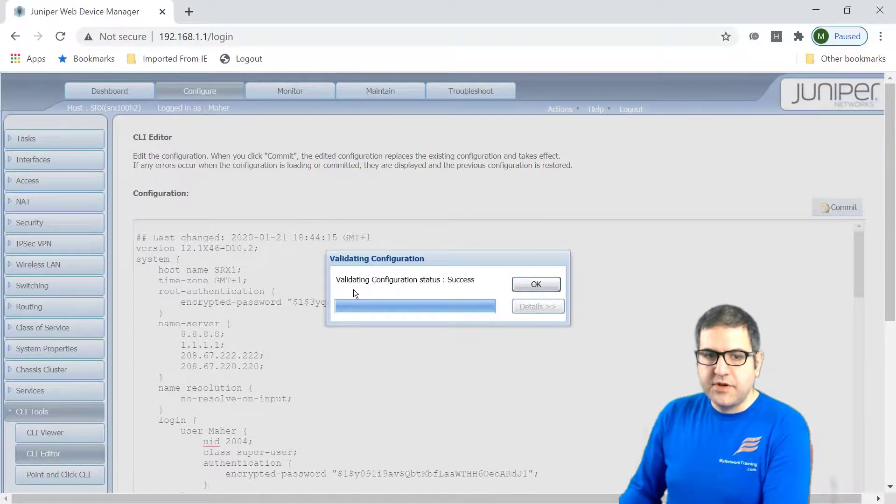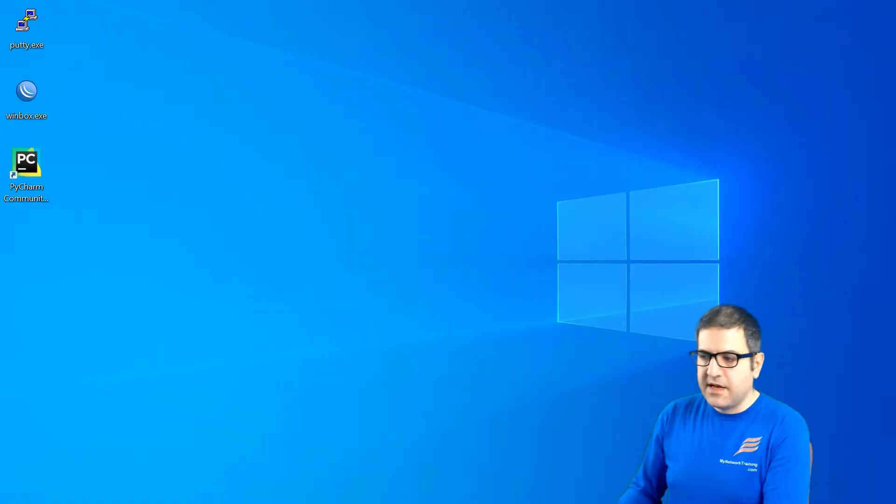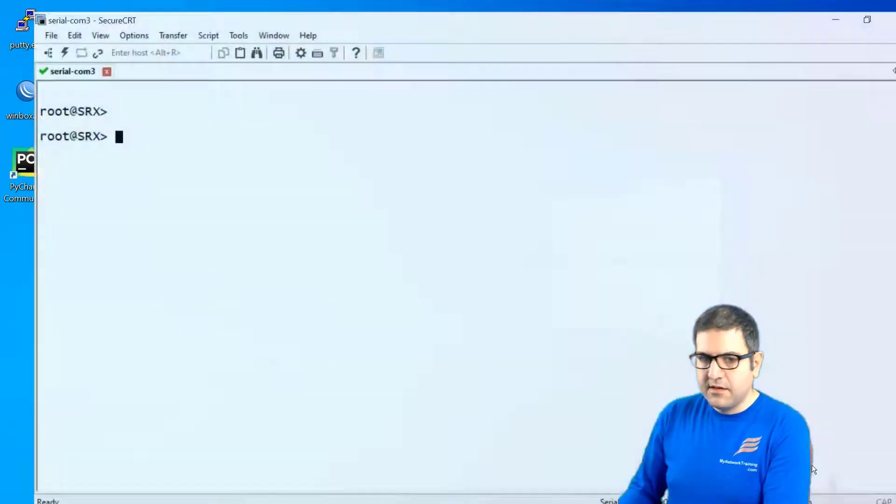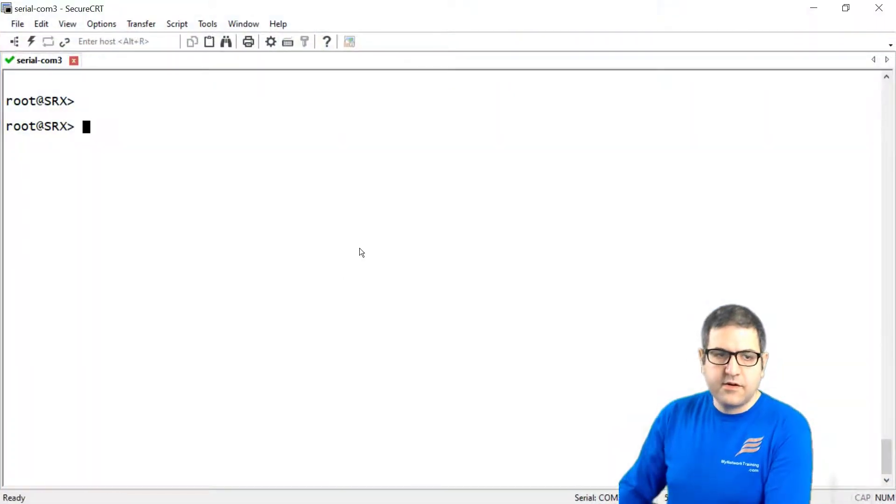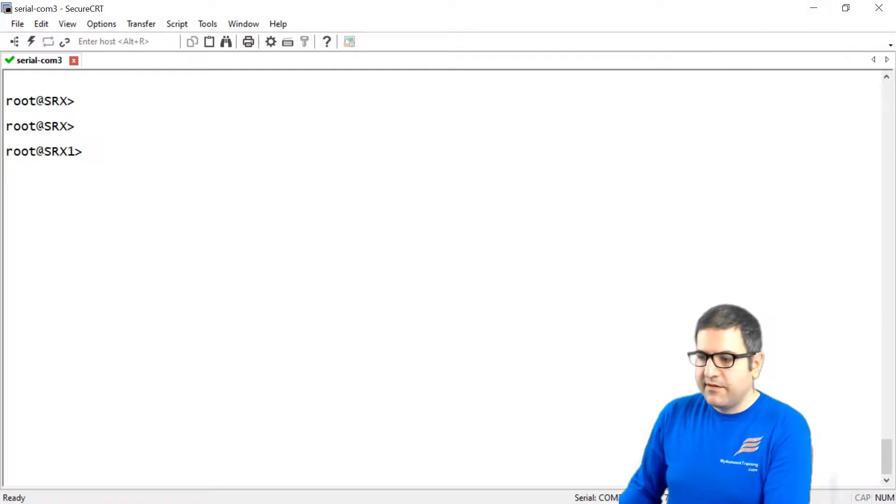So as you can see, this is success now. And if I go back to the command line here to the console, you see the router has changed the name to srx1. Very, very good.